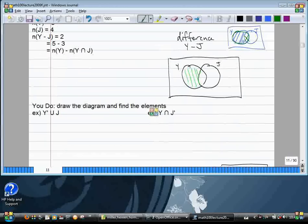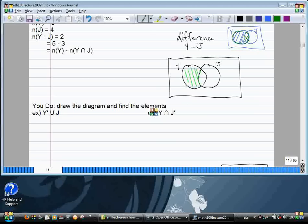Now work on these two problems: draw the diagram and find the elements. The first one is Y complement union J, and the other one is Y intersect J complement. Do the diagram first, then find the elements.